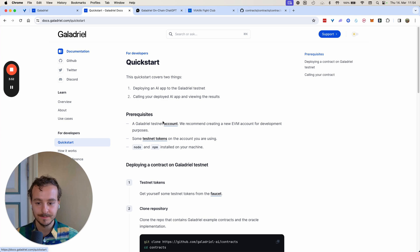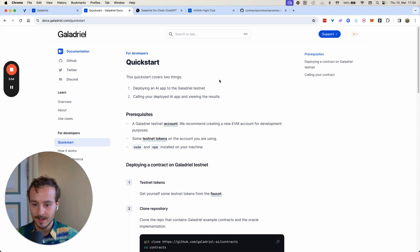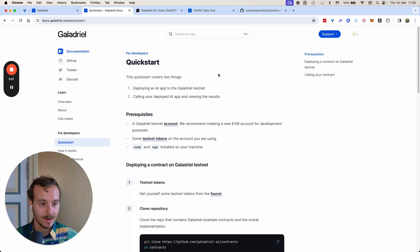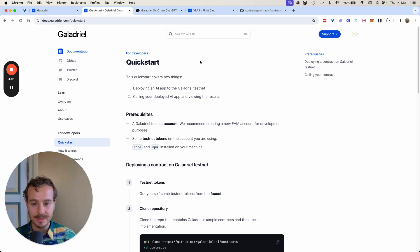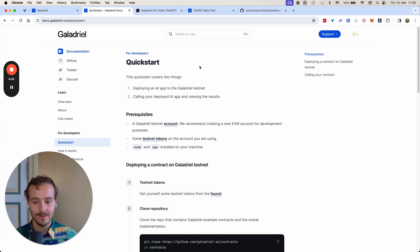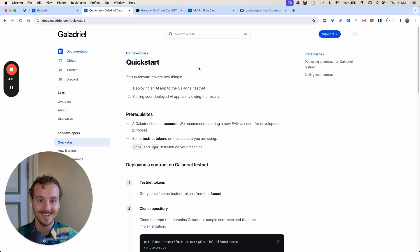Next up, let's actually dive deep into how to build an AI app on the Galadry testnet. For context, we are on a very early experimental testnet, so things will move fast and things might also break — just keep that in mind.